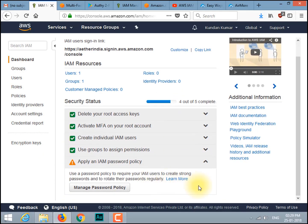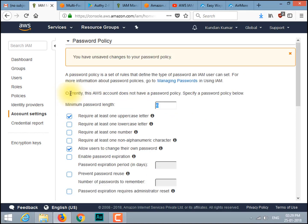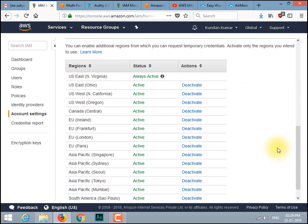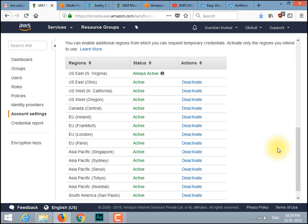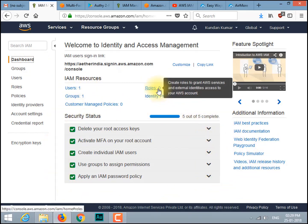Now we will apply an IAM password policy. Click on Manage Password Policy. Here you can configure your password creation policy — you can provide the length of the password, its structure, and many more settings. Once you have made changes, click Apply Password Policy and move to the dashboard, where you can see all settings have been completed successfully and all security features are green. You can do more with IAM depending on your needs; these are the basic tasks.